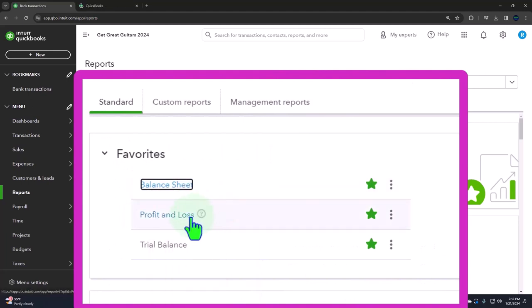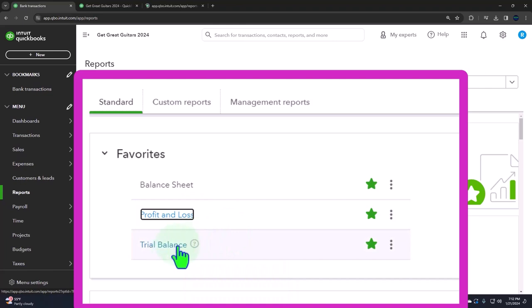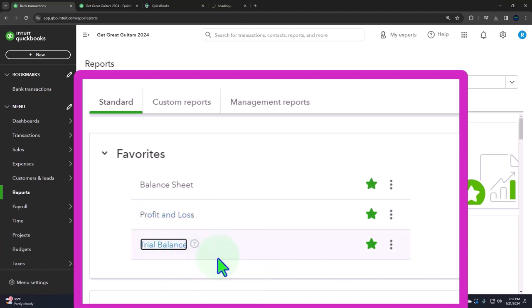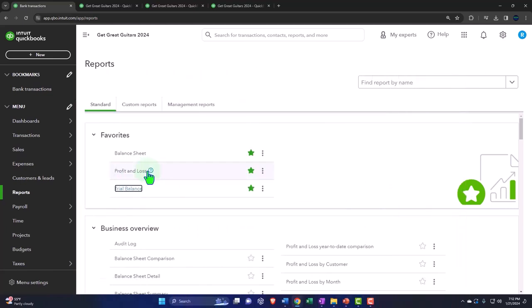Right-clicking the profit and loss report, opening the link in a new tab. Also, the trial balance, right-click, open link in a new tab. If you don't have that trial balance in the favorites, you can search for it. If you don't have as a favorite the balance sheet and the income statement, there's something wrong with you because this isn't like ice cream flavors. Those are everybody's favorites.